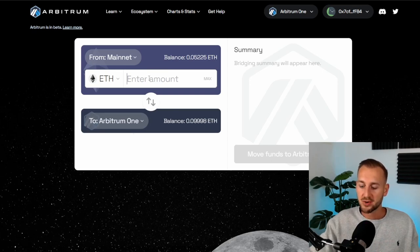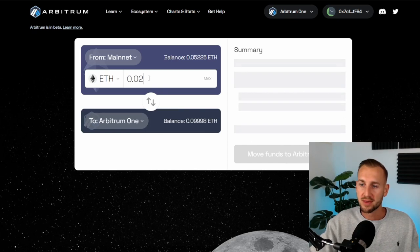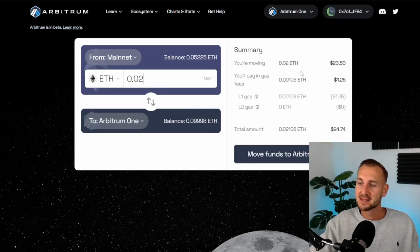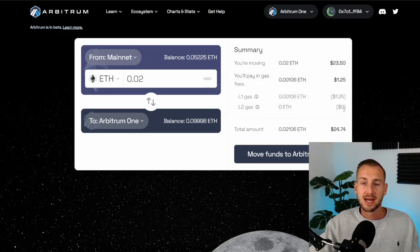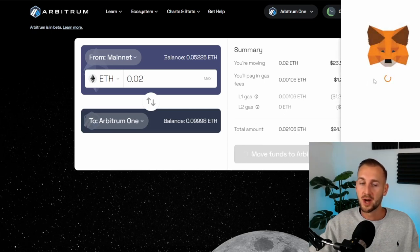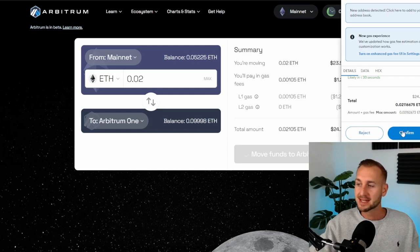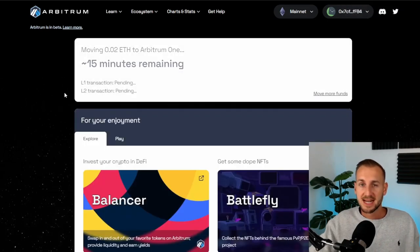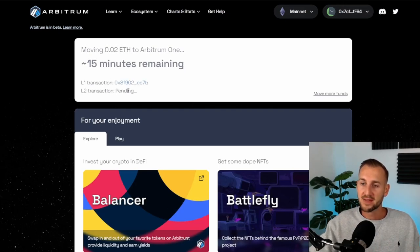We're going to ship over 0.02 Ethereum. You can see the facts and figures: $23 worth of ETH being shipped over, paying $1.25 in gas. The L1 gas fee applies; the L2 gas fee is currently zero. Total spend is 0.021 Ethereum. Click 'Move funds to Arbitrum One' and confirm that transaction in MetaMask. This typically takes around 10 to 15 minutes — first the transaction gets approved on mainnet, then on Arbitrum.